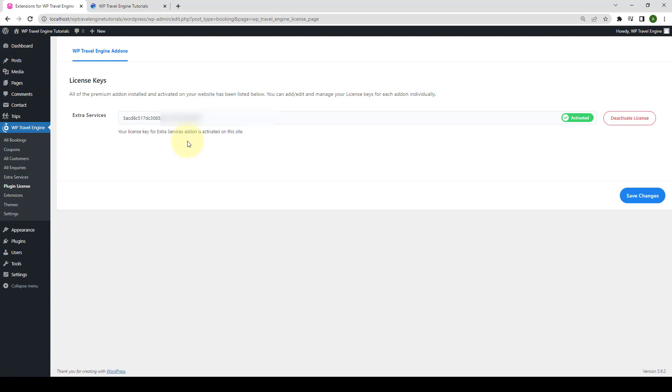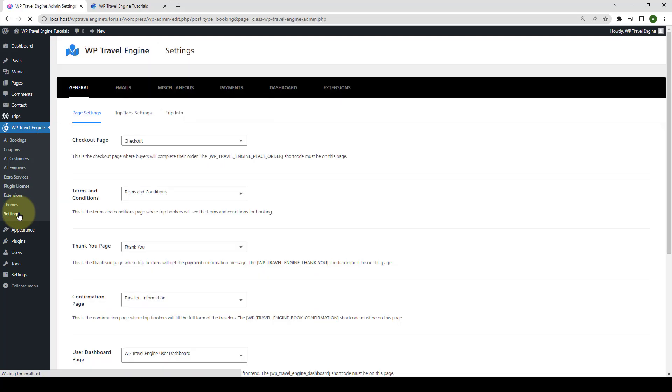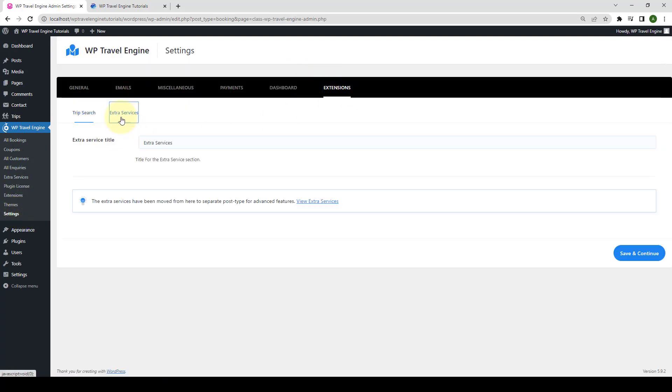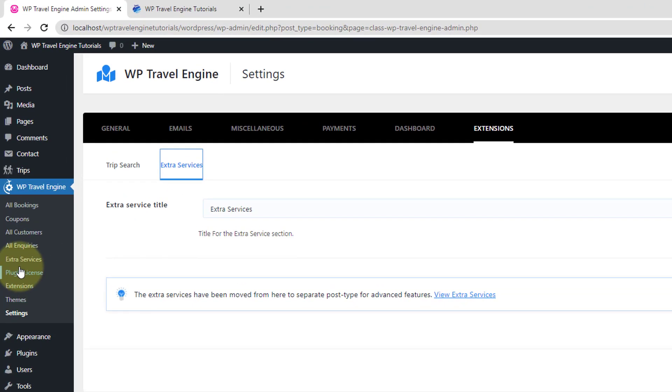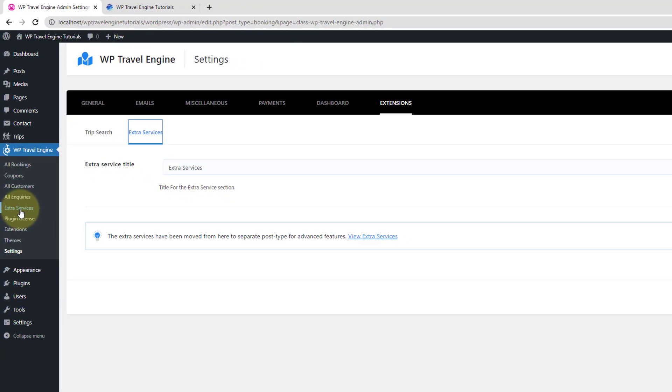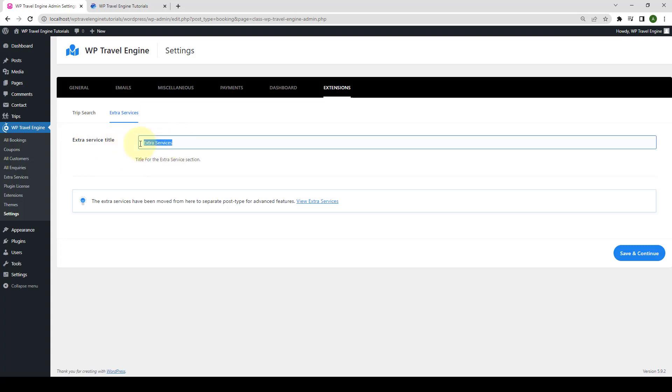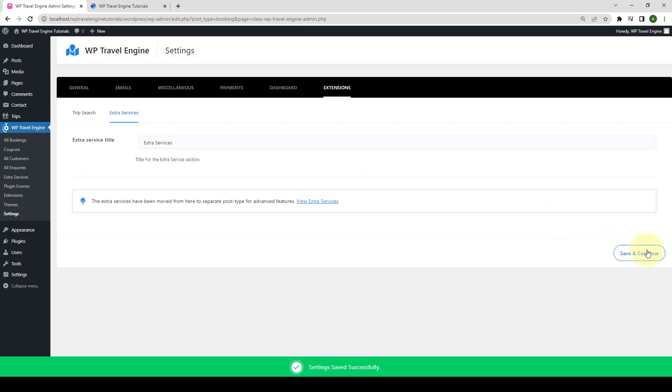Next, you need to configure the global settings for Extra Services. For that, from under WP Travel Engine, go to Settings, go to Extensions, and go to Extra Services. Since it's upgraded version, the Extra Services menu is now moved from Global Settings to New Menu under WP Travel Engine, and you will be able to see Extra Services menu as soon as you install and activate the plugin. You just need to add Extra Services title from the global settings of the Extra Services. I have already added the title. If you want to add in some other title, then you can add in the title of your choice. Just click on Save and Continue.